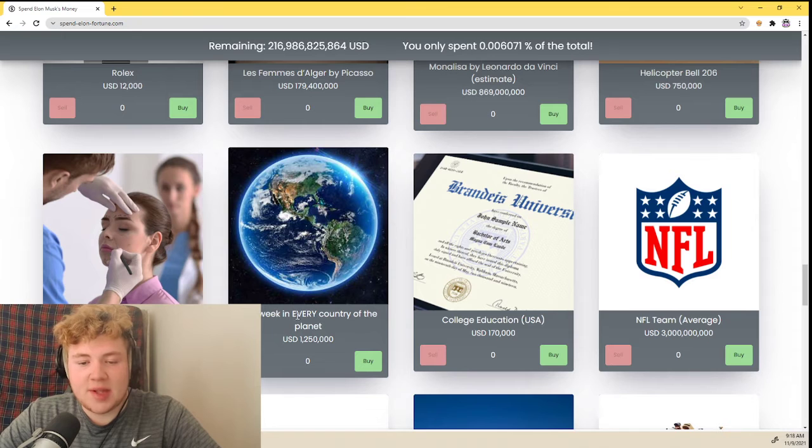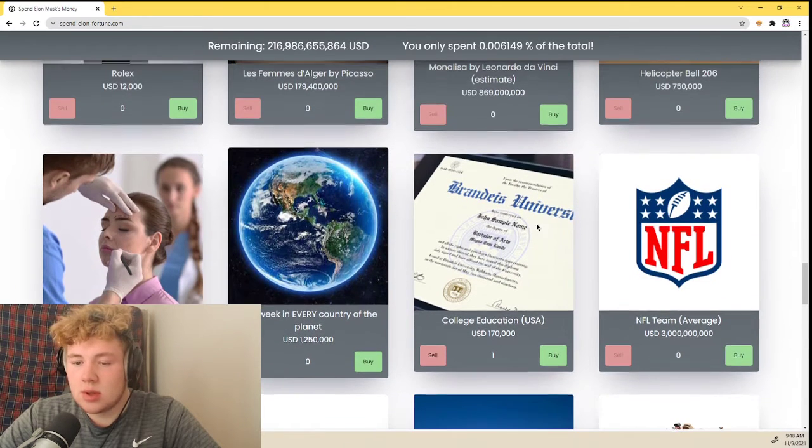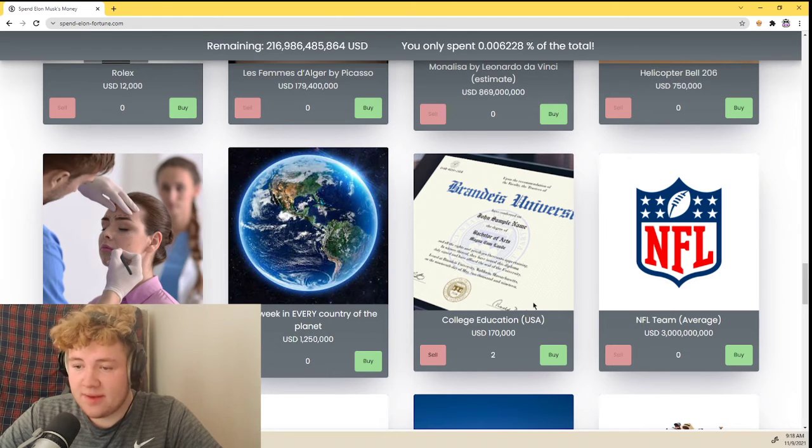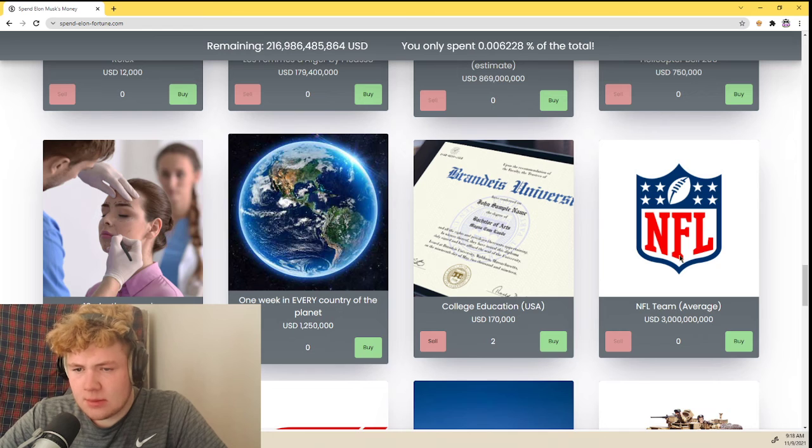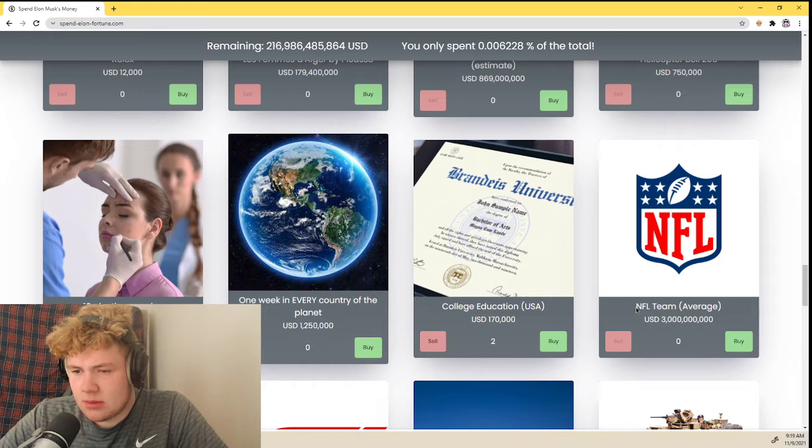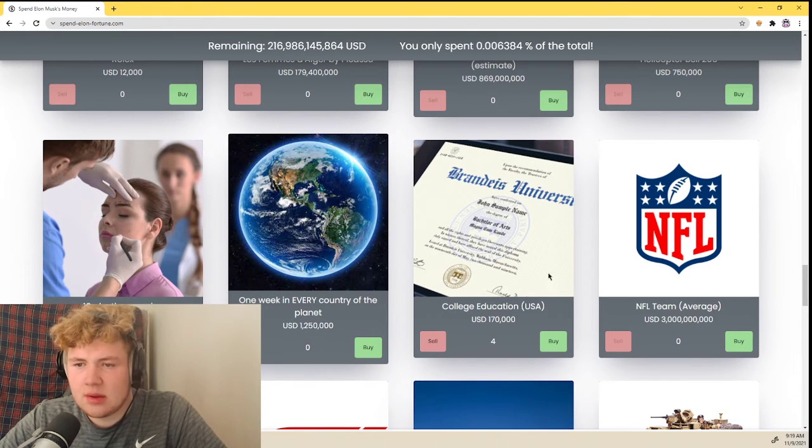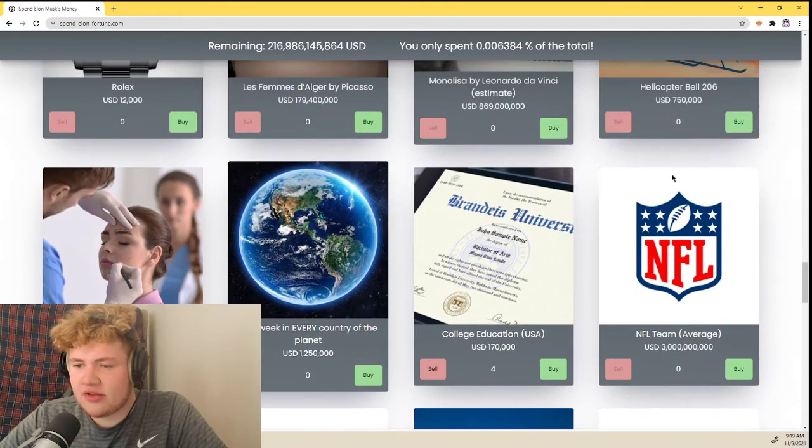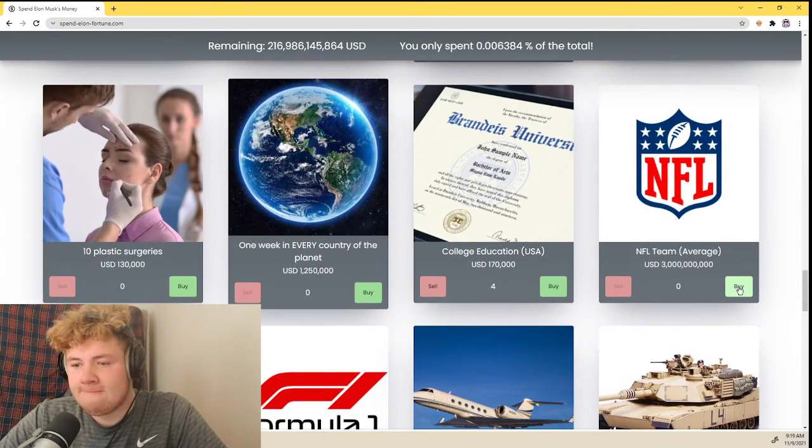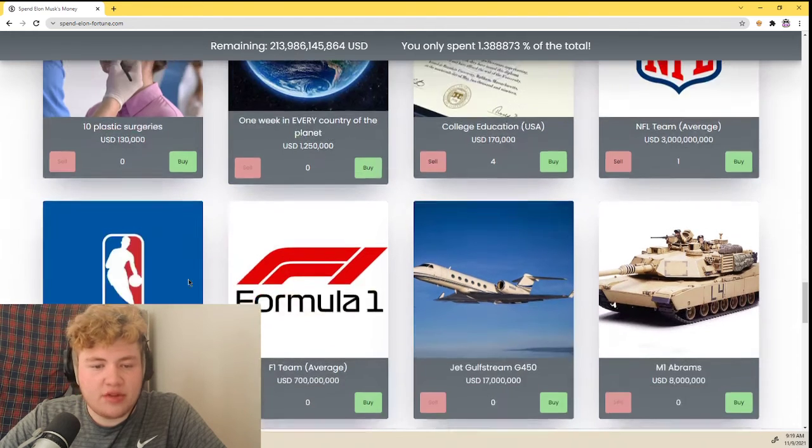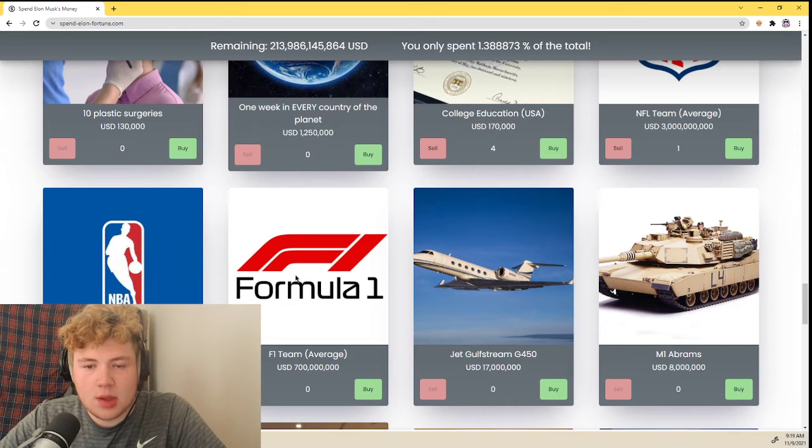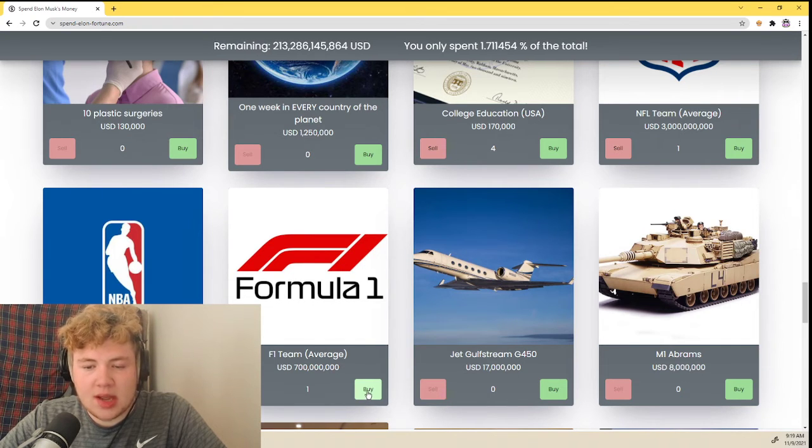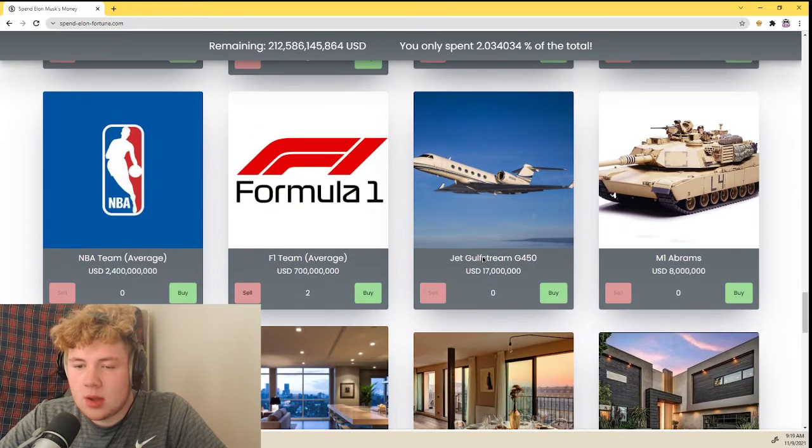Ten plastic surgeries, no I'm pretty handsome. One week in every country of the planet, don't know what that means. College education, sure. I'll give one for my brother too. If he's watching this, he knows what I mean. I'll give one for my sisters too, 'cause they're like you can't do anything for us. There you go, just gave you college education. NFL team, don't care. Oh, I like the Rams. I'll buy the Rams, thank you very much. NBA team, don't watch that. And Formula One team, I'll buy one for my Uncle Bill and for my cousin Dan. All right.